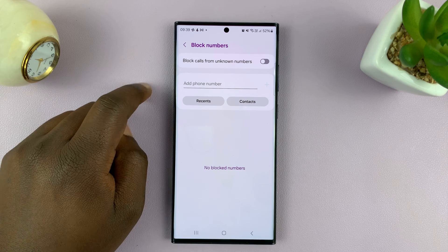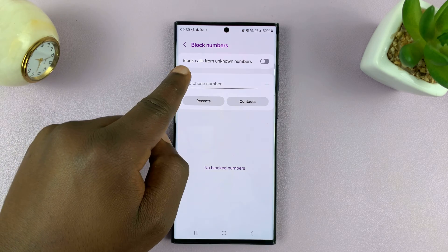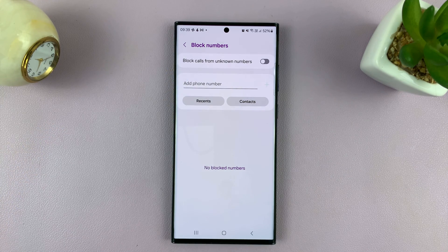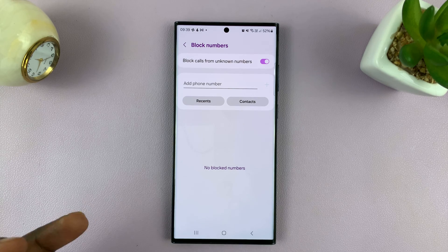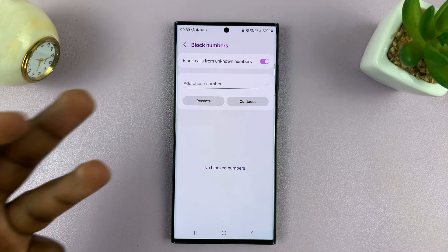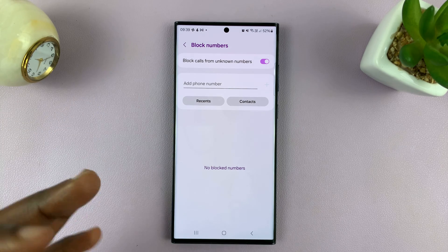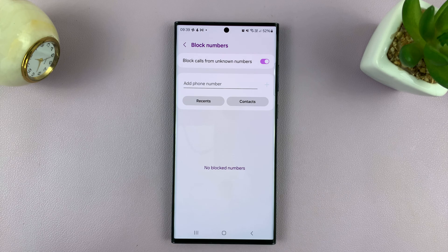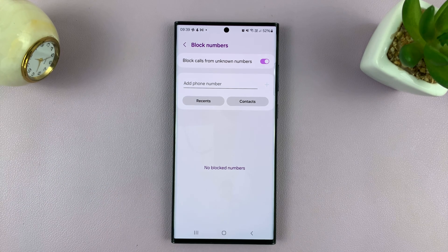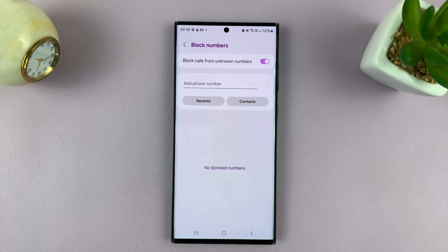Tap on that and then you'll see block calls from unknown numbers. This will block all unknown numbers — it will block private numbers, anybody who is not known will be blocked. You can enable that and now you can be sure only people you know will be calling you on your phone.